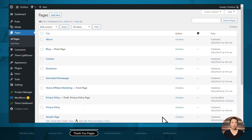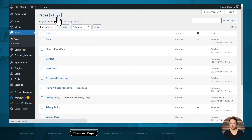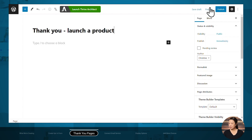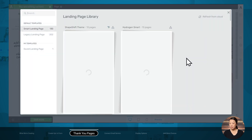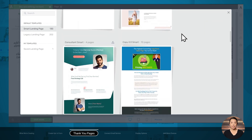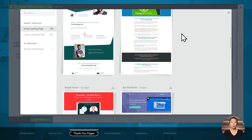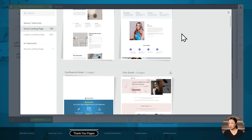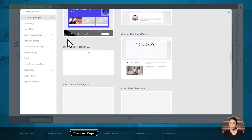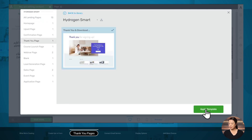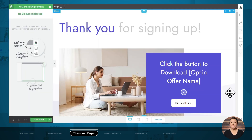Let's create our thank you pages — these are the pages that people will see after they click the submit button on the opt-in form. Because we have two different opt-in offers, we will need two different pages. So let's add a new page, give it a name, and launch Thrive Architect. We are going to use a prebuilt landing page. Here we have different landing page sets where each set has matching pages so you can build marketing funnels with a cohesive look. I will choose this set and select the thank you page.